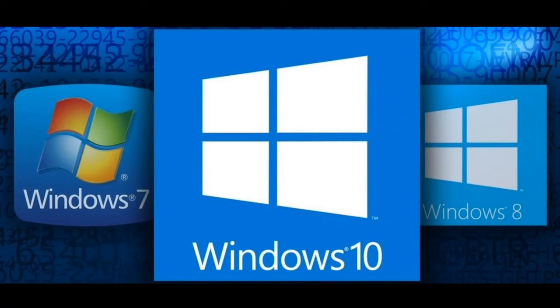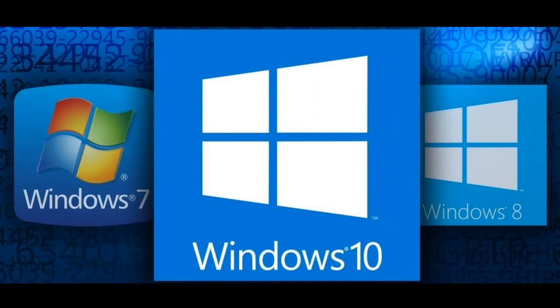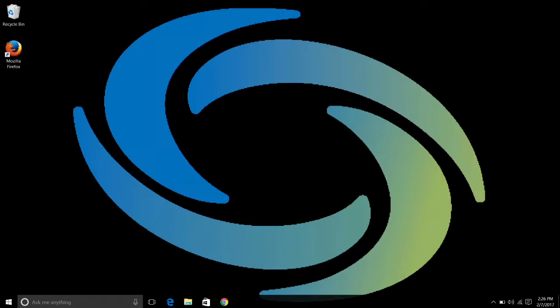There's a joke amongst the industry that Windows 10 is an apology for putting us through Windows 8. However, I feel like Windows 8 was a great learning opportunity and found a way for us to blend the best features of Windows 7 and Windows 8 and bring it to Windows 10.